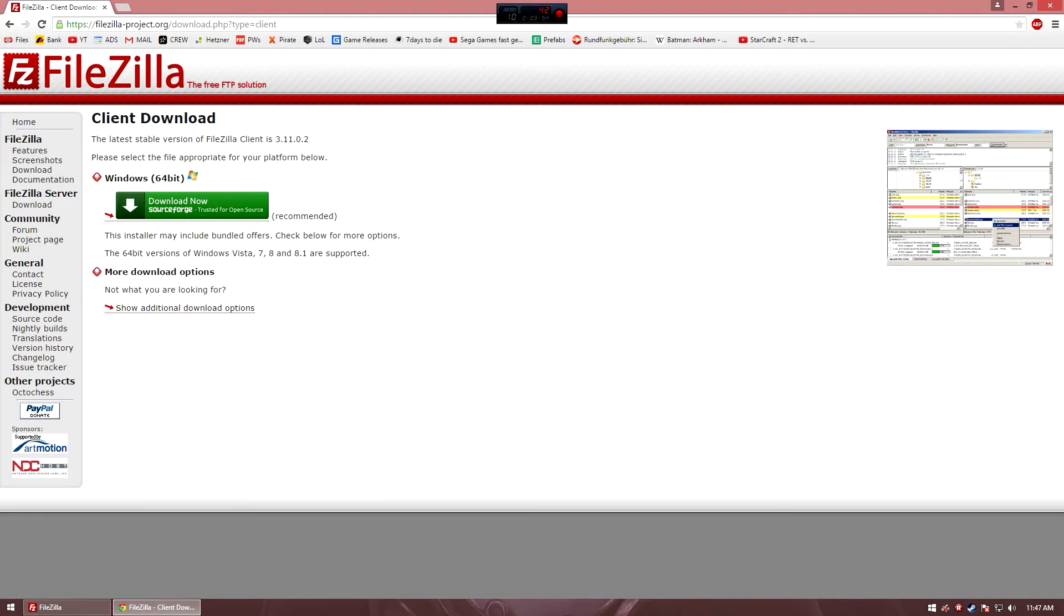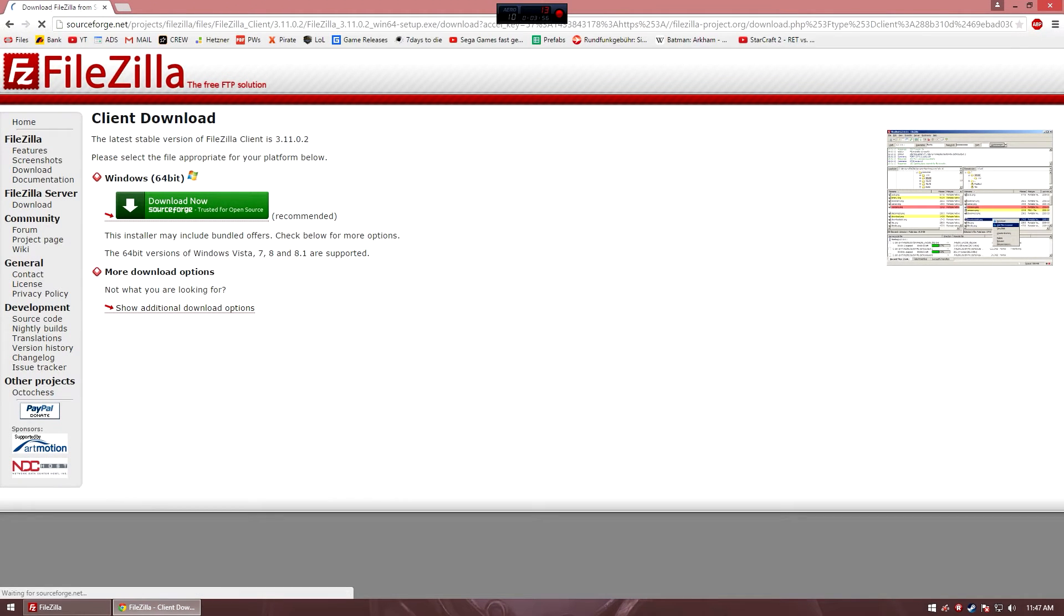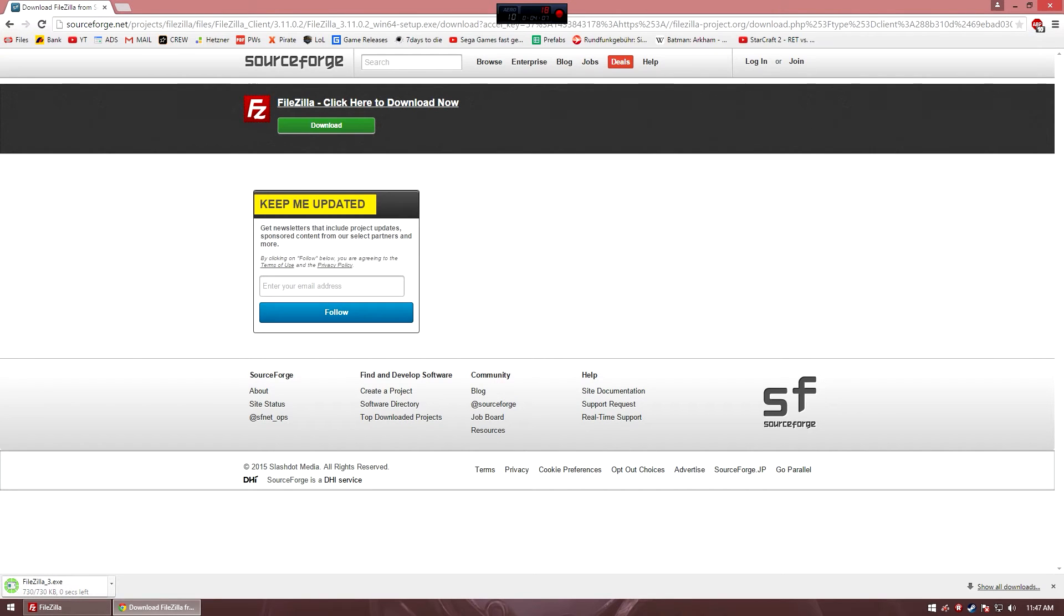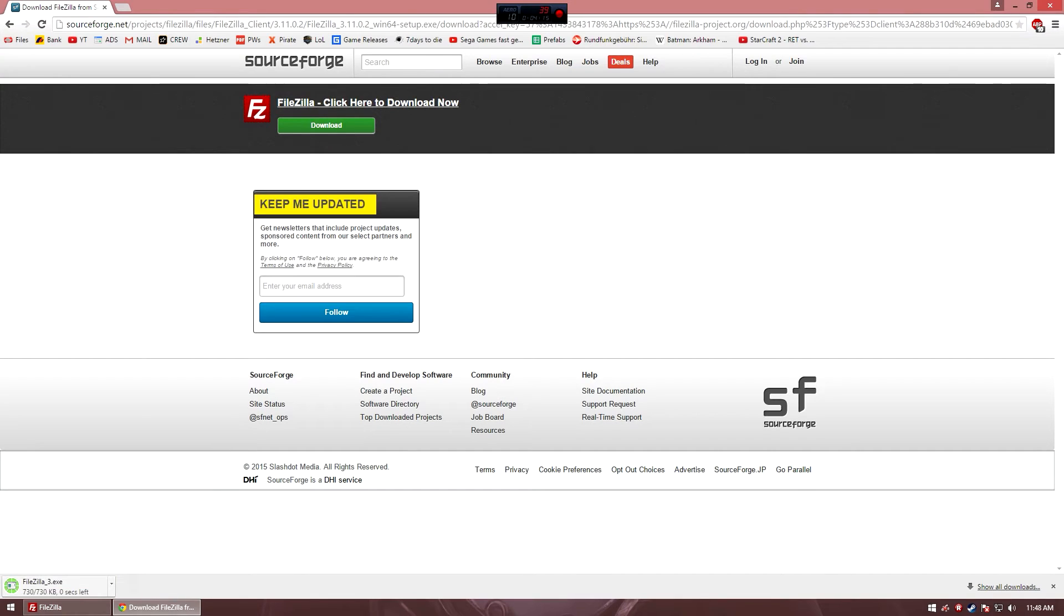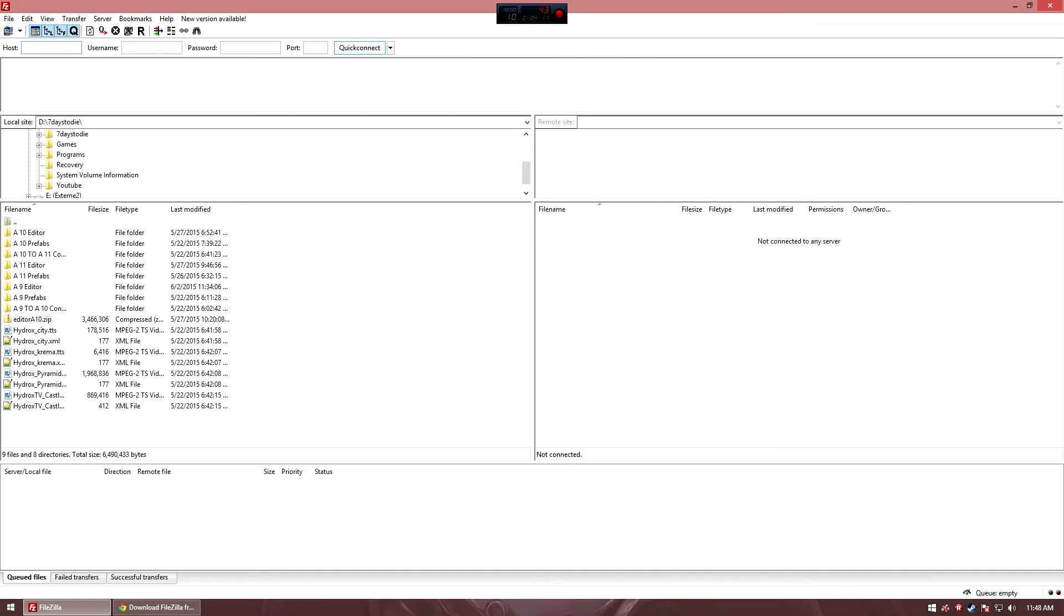Then you click on download, go to SourceForge, click on download. As you can see, it is downloading. Of course, I already have it installed, so just go through the installation process like with every other program. As soon as you have that, you open FileZilla and then you have this one here.